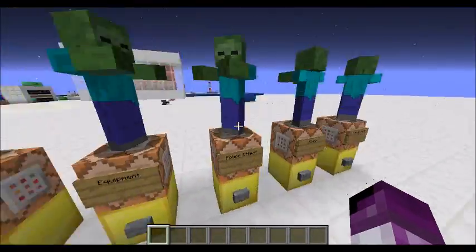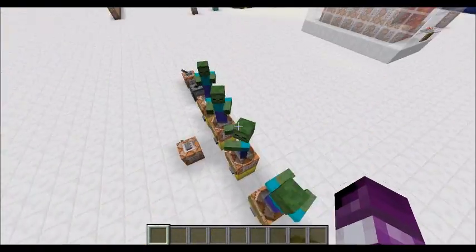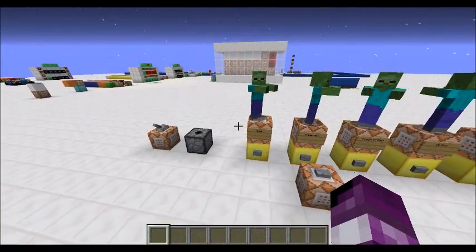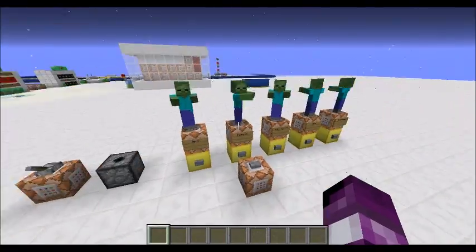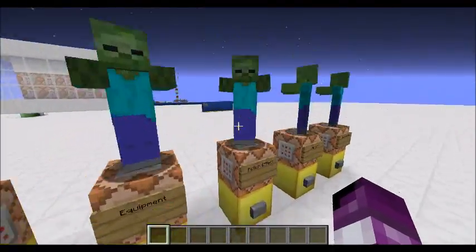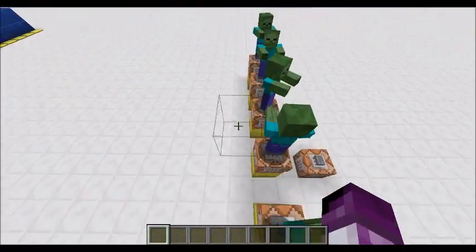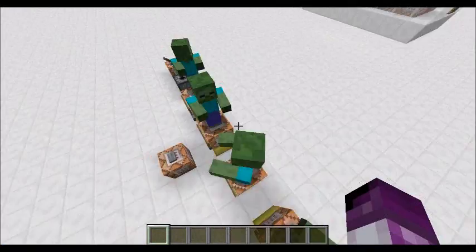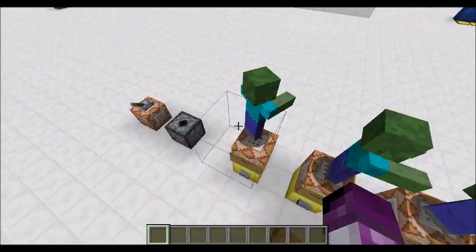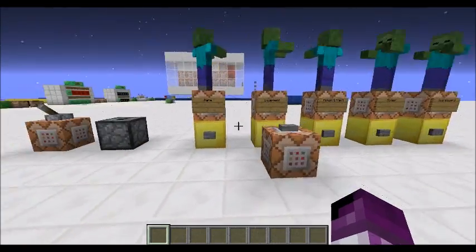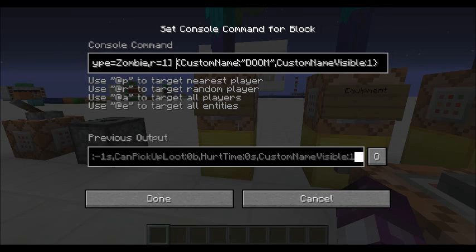Actually, I'll tell you how to use the Entity Data command the easy way first. With the curly brackets, you just go to MCStacker — it's a generator — you put in whatever summon parameters you want, and then you copy and paste the curly brackets at the end of your Entity Data command.